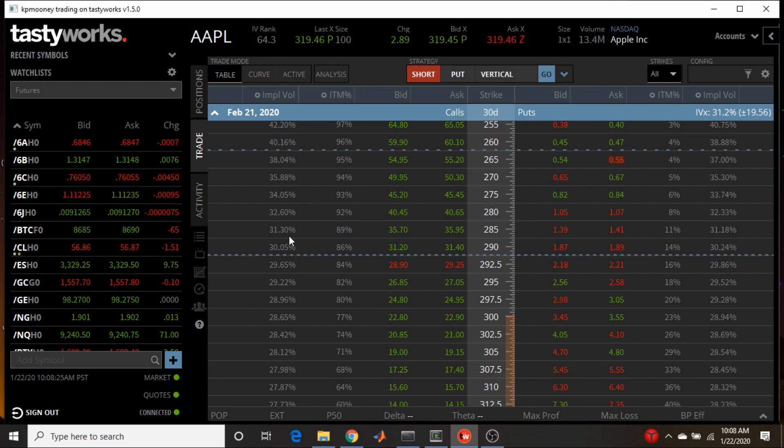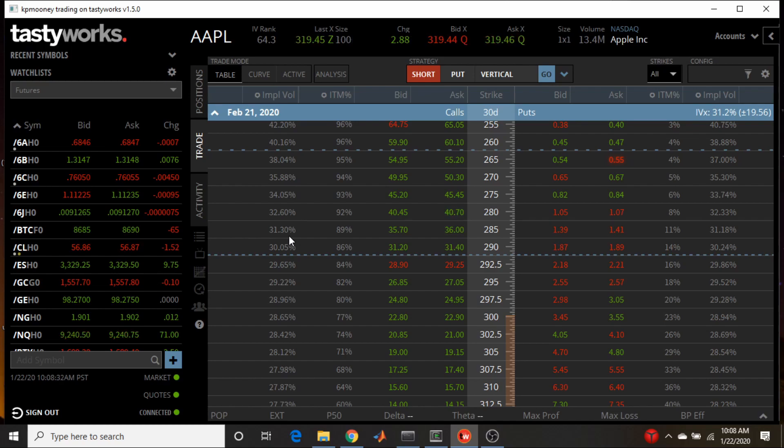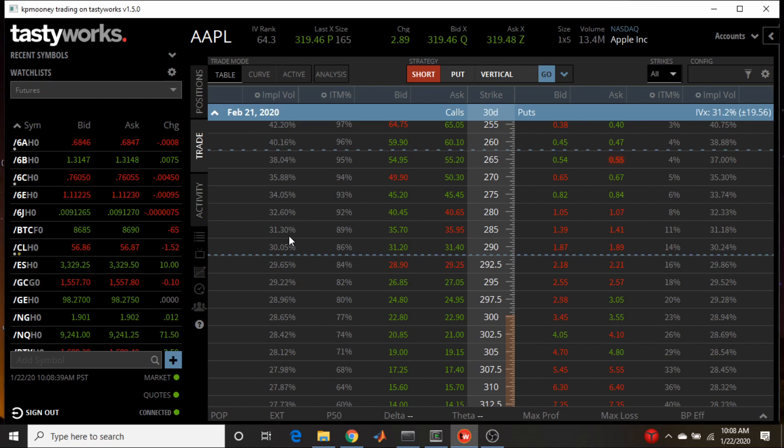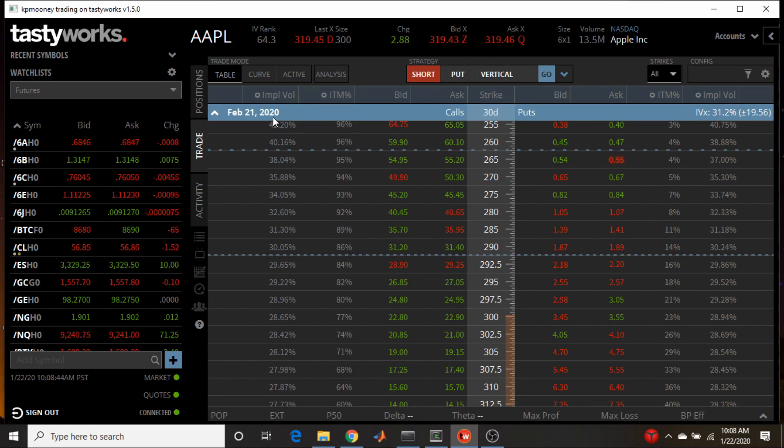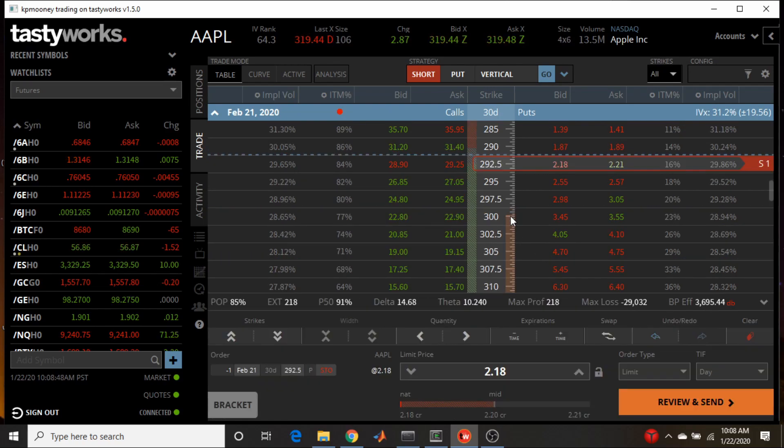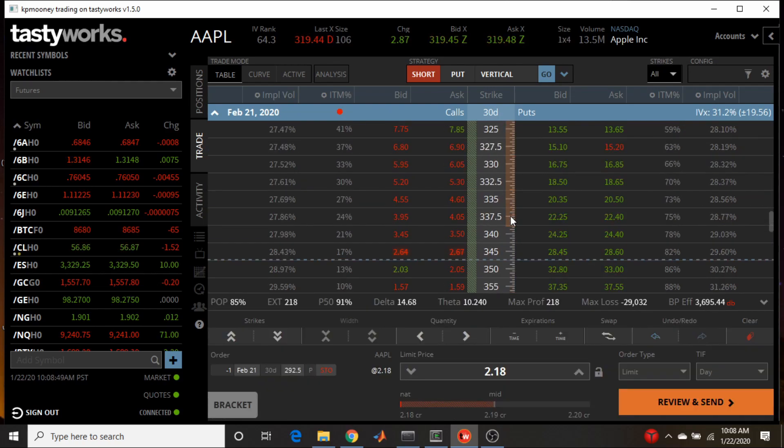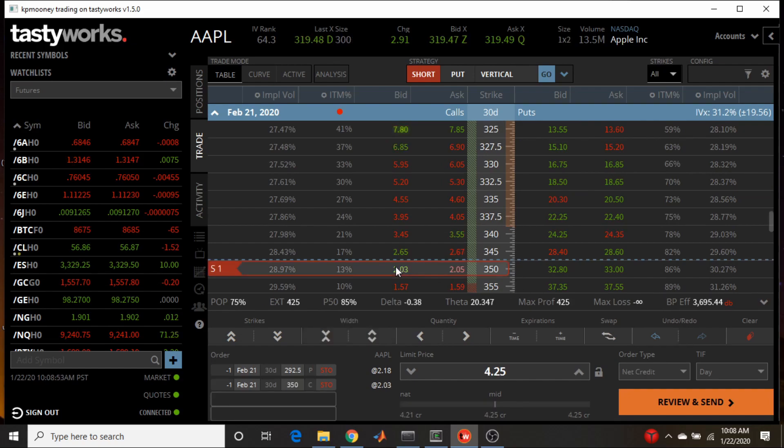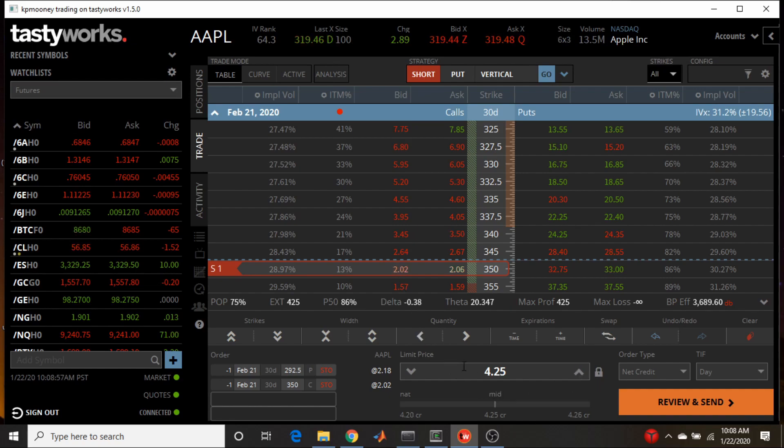And now I want to try it out with some actual live stock market data. So I tend to use Apple as my default, so this is Apple. Now unfortunately this has earnings coming up, so I don't think I'm actually going to route this trade, but we will see. So today when I'm recording this section is January 22nd, and I want to sell the regular February - February 21st expiration - and I'm going to just choose the 292.5 strike and I don't know, let's do the 350 call. So that strangle is trading for about $4.25 and Tastyworks gives the probability of making 50% at 86%.